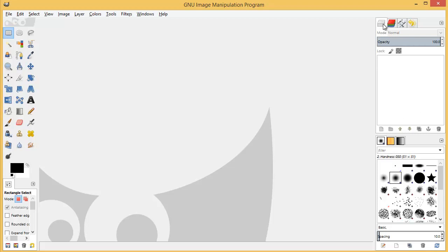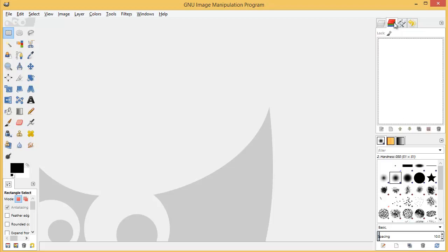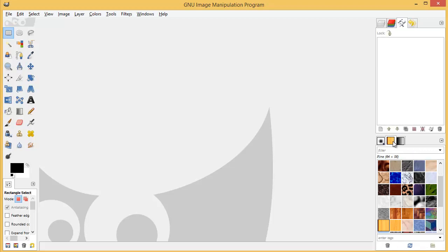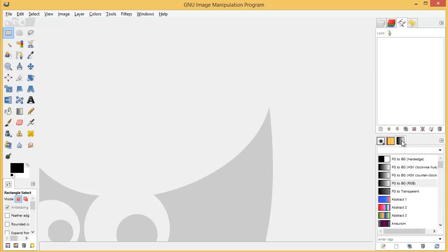And in this mode we're looking at our Layers, then we have our Channels, and then this is all our vectors, Paths, and our History. Down here are our Brushes, our Patterns, and our Gradients.